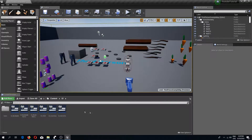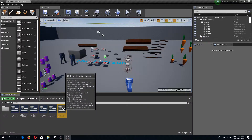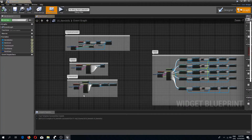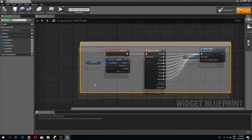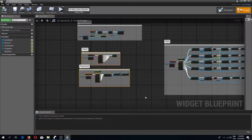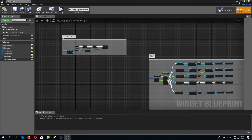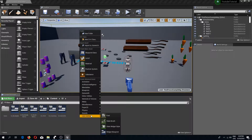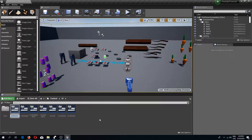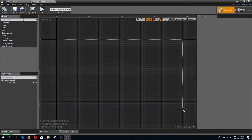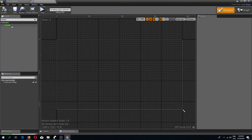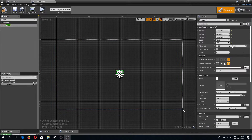Let's begin by opening the Item Info blueprint. In the graph I will delete the hover and unhover events because we no longer need them. Next, in the UI folder I'm going to add another widget blueprint which is going to be our tooltip, and I'll call this UI Item Tooltip.